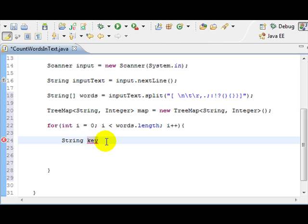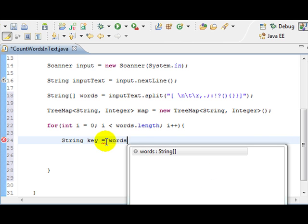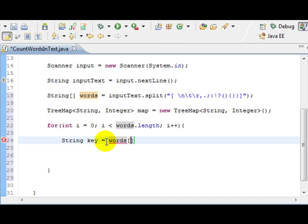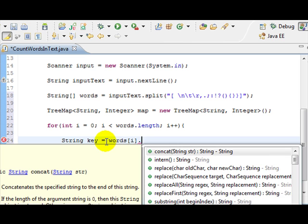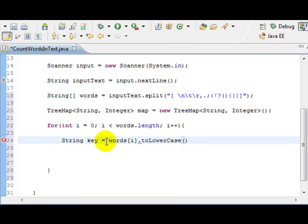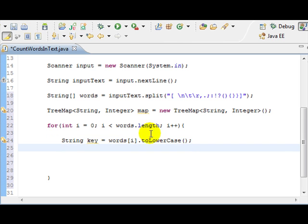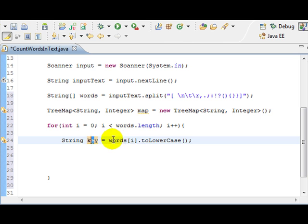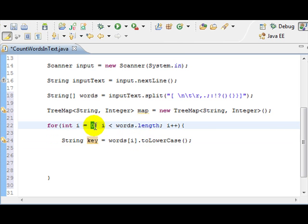So, string key will be the word that we pass in at the current moment. And since we don't care about case matching, we're just going to make everything to lowercase. So, just bear with me for a moment. So, right now, we have a key, which is a word at a current location.